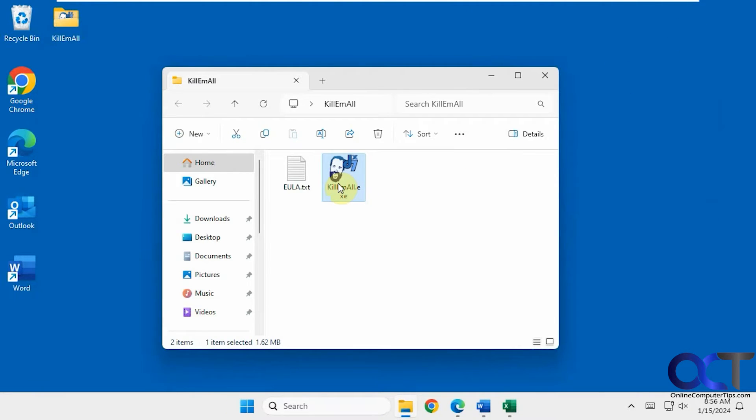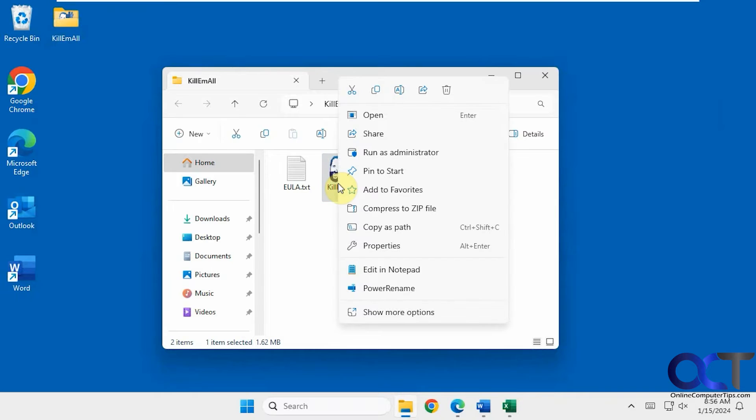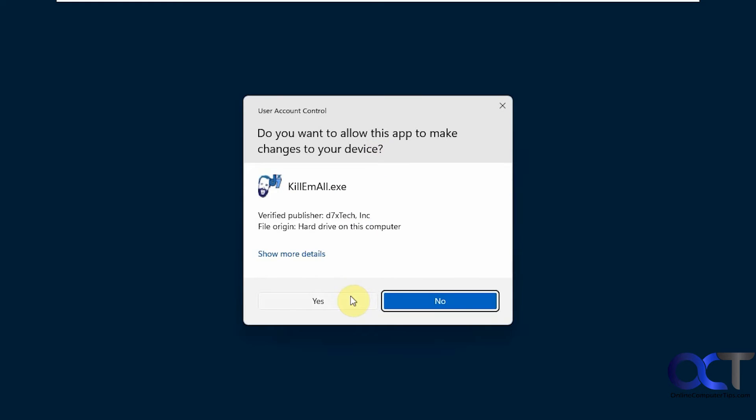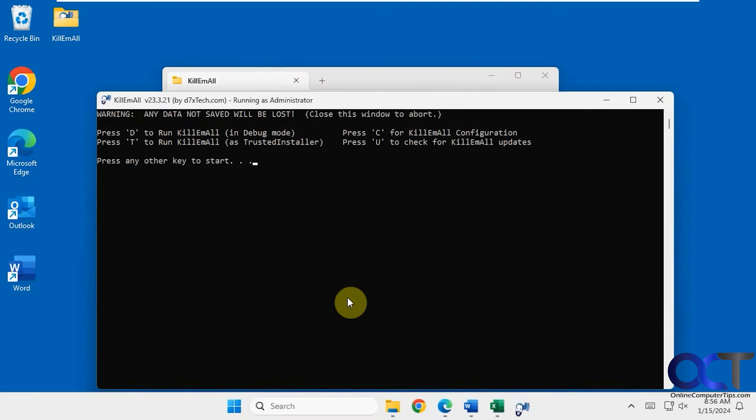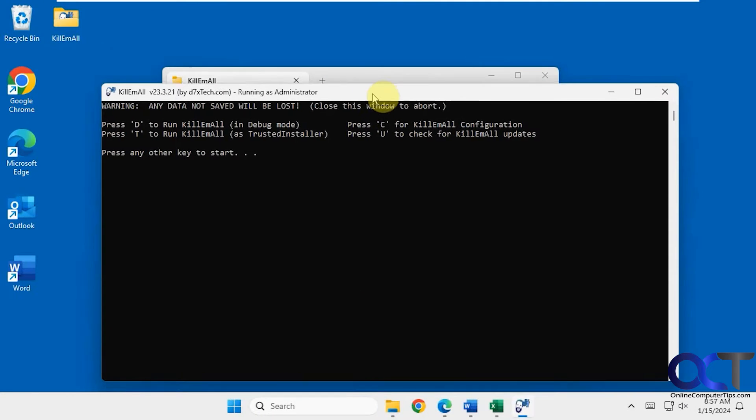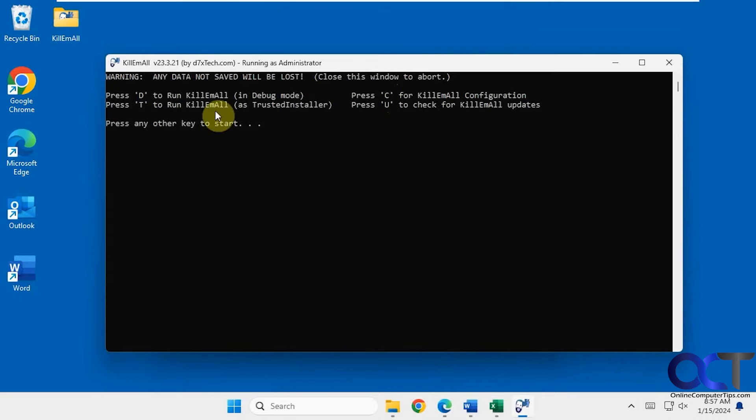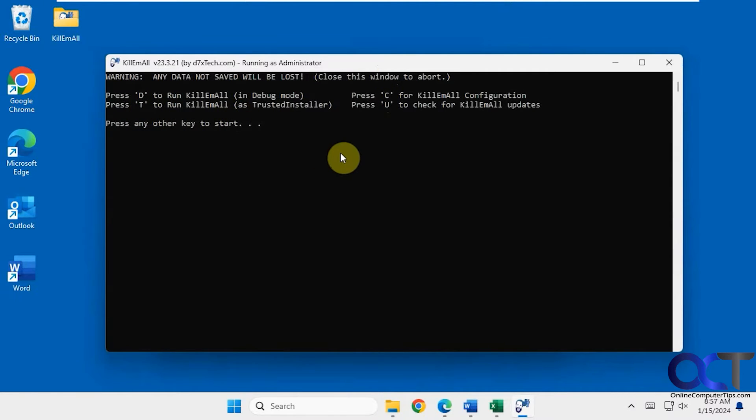We're going to run it as administrator first just by right clicking on it. Run as administrator.